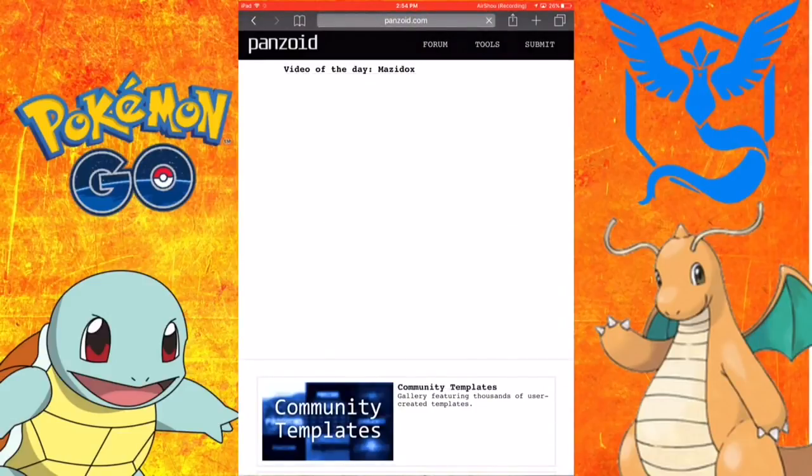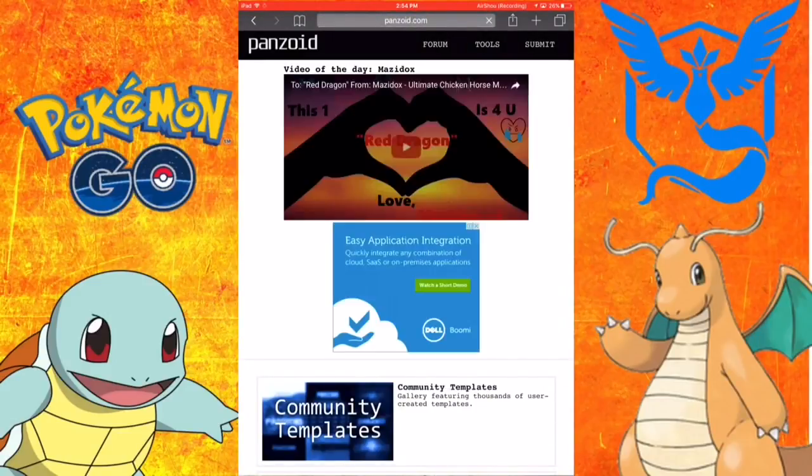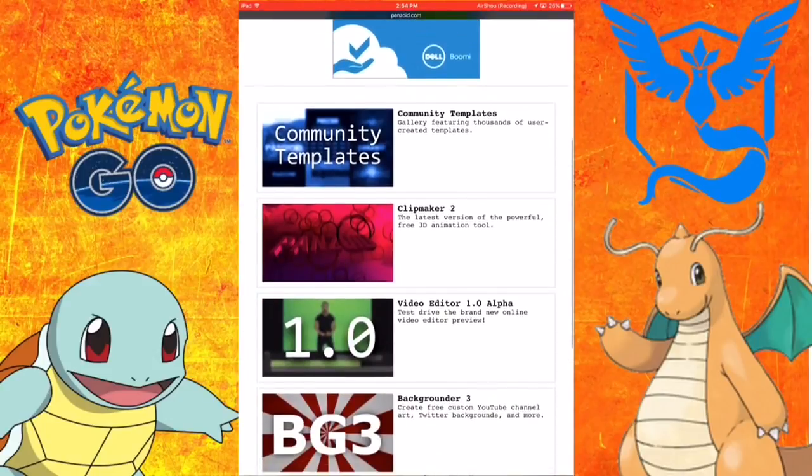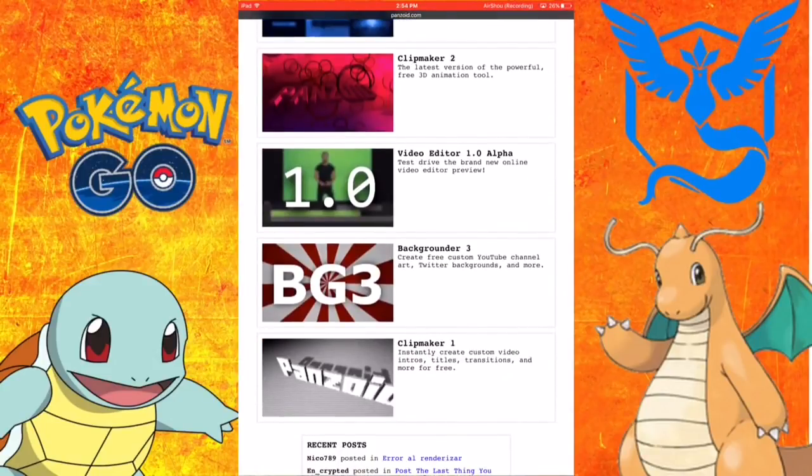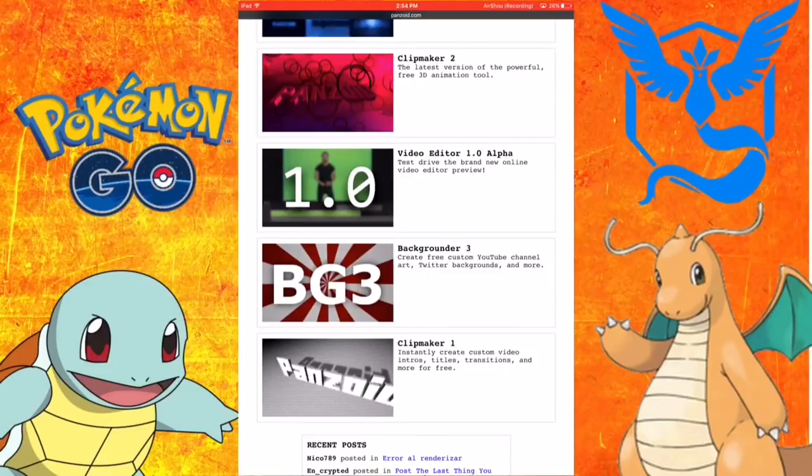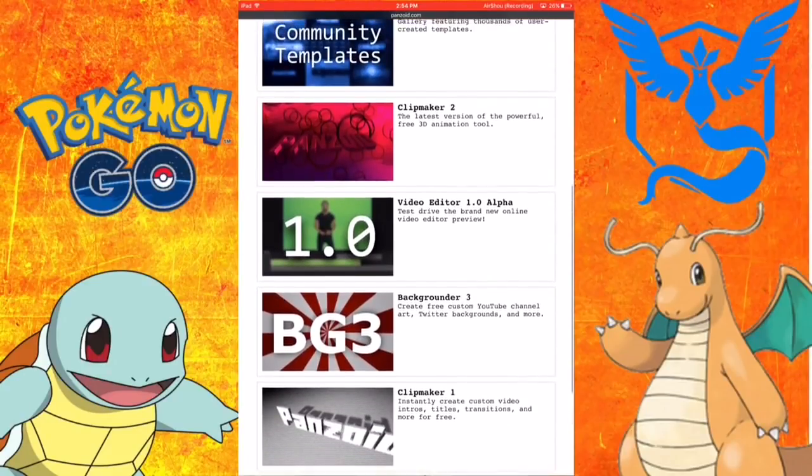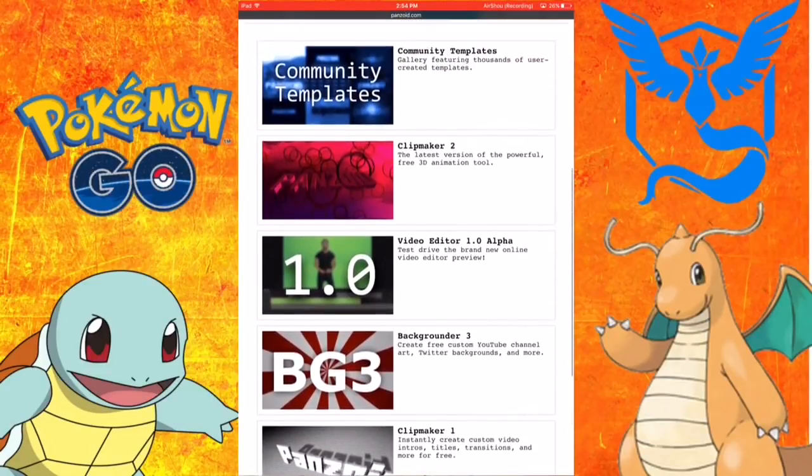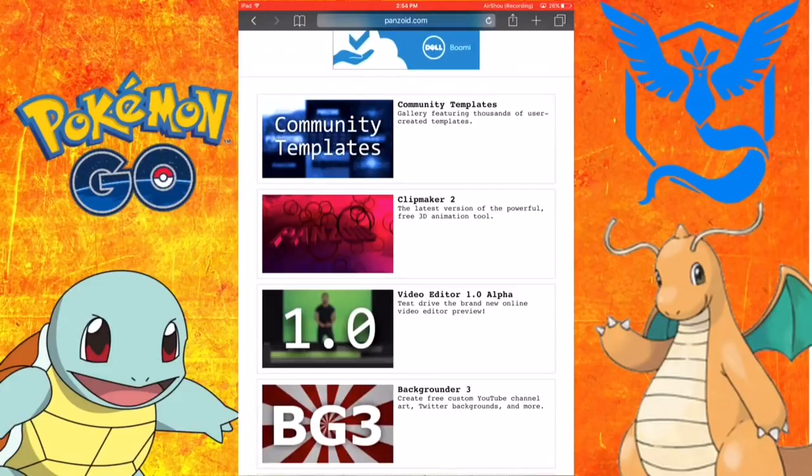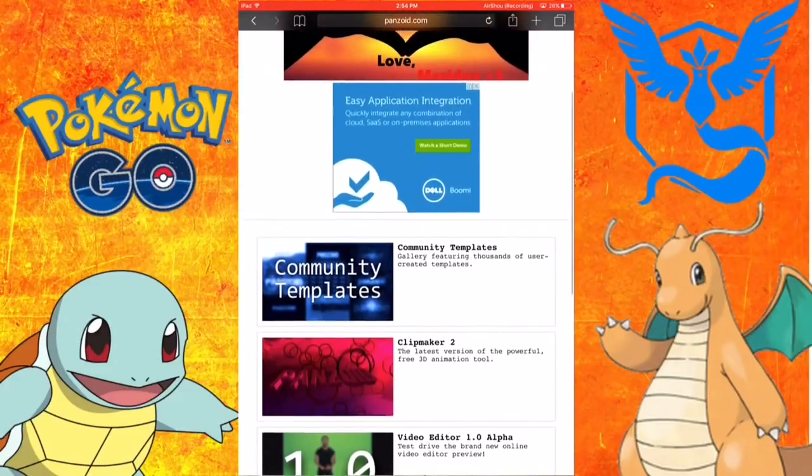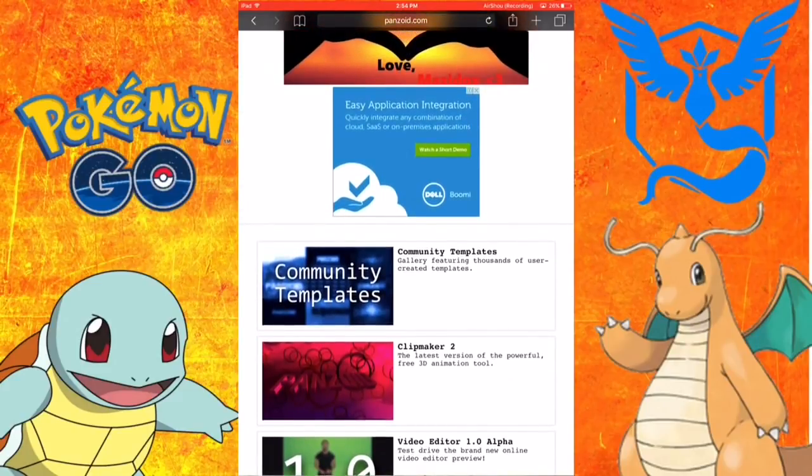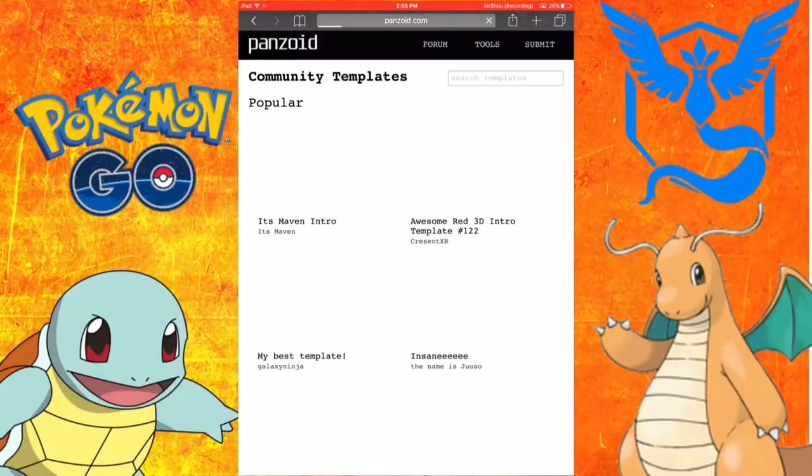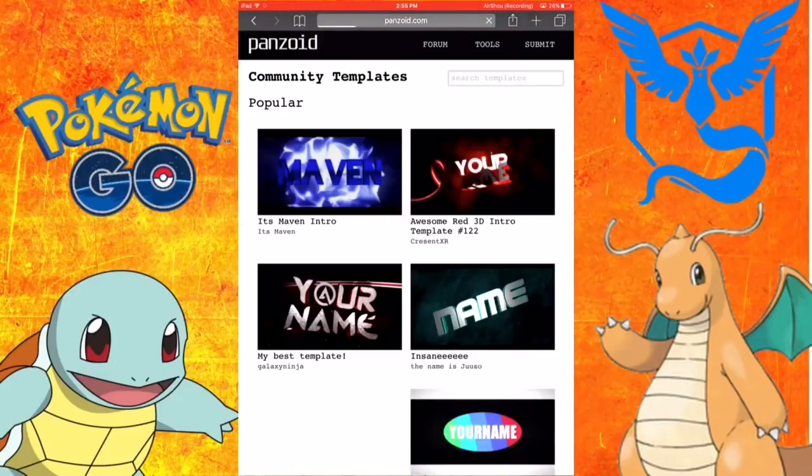Once you've done this there's so much stuff you can do. You can make custom intros for Clipmaker 1, background maker, YouTube channel, there's a video editor, Clipmaker 2. To make an intro you go on community templates.